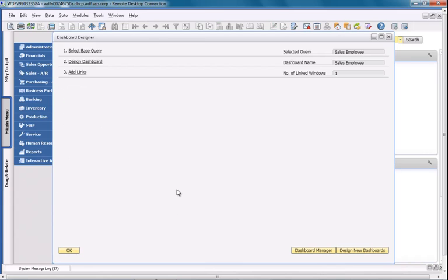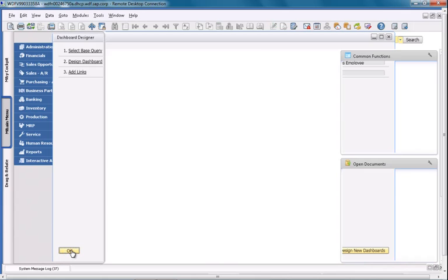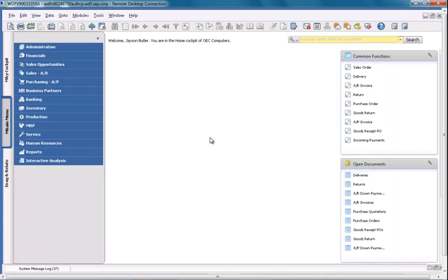We've now finished completing our dashboard for the query that we created. I am now going to review one of my customers, called Norton Thompson, from the Business Partner Master Data in the Business Partners menu.